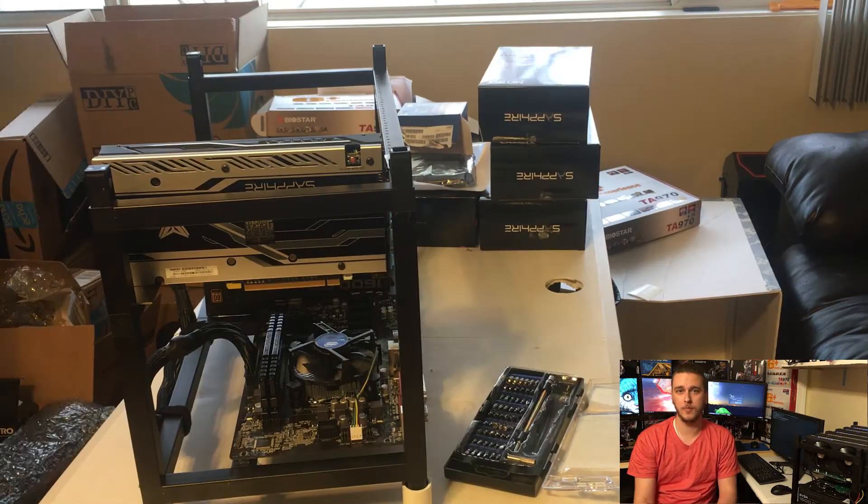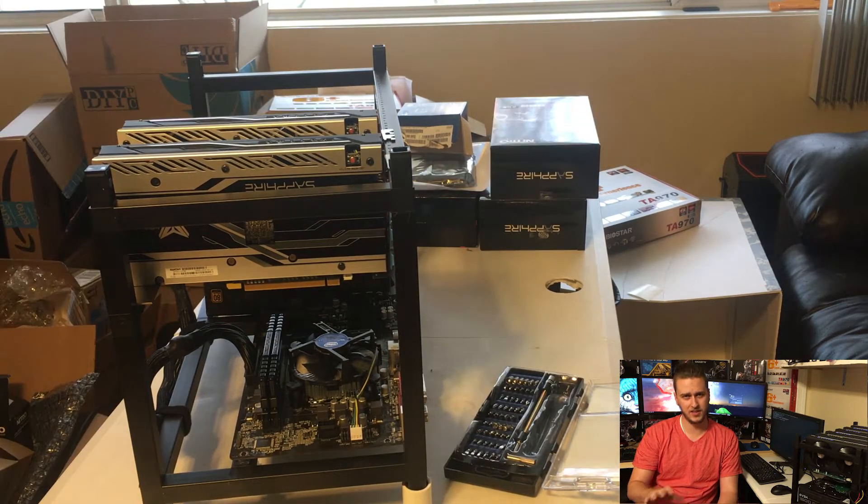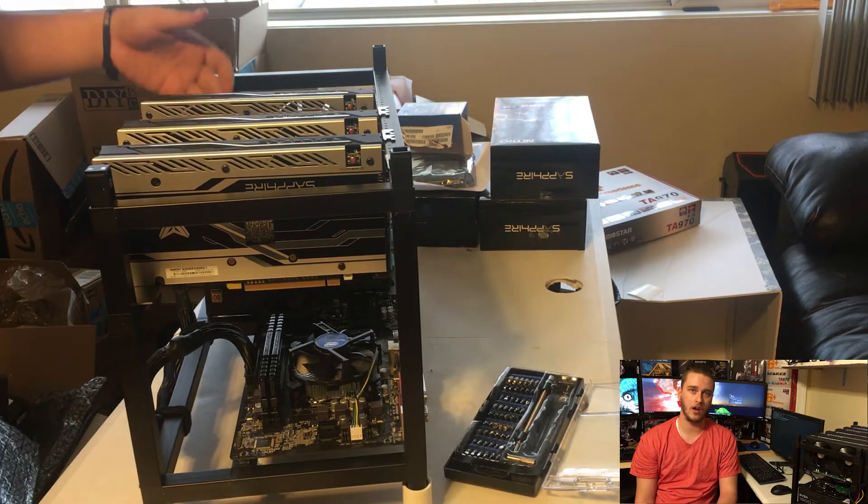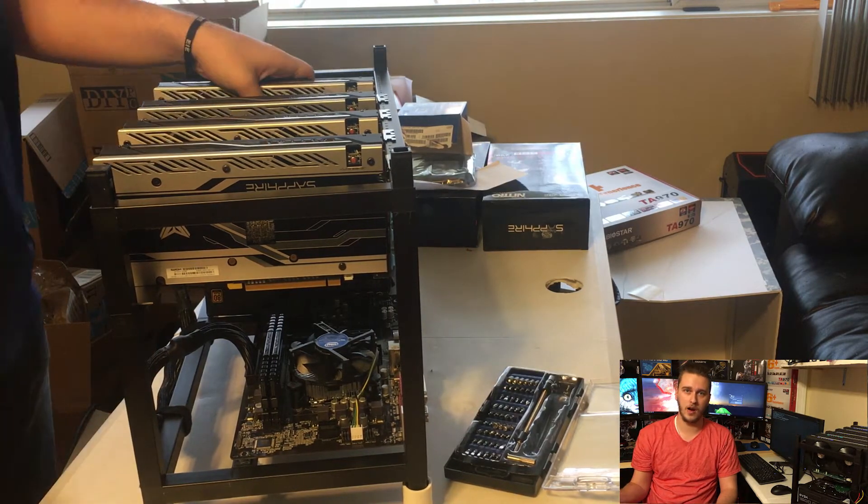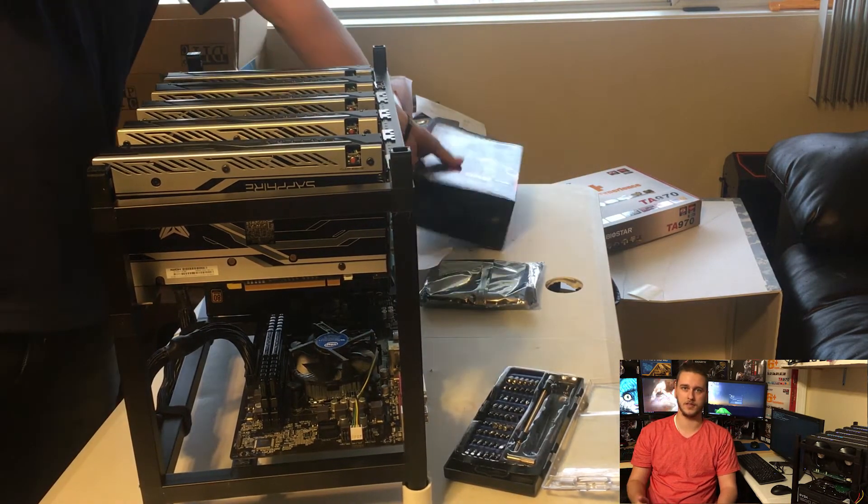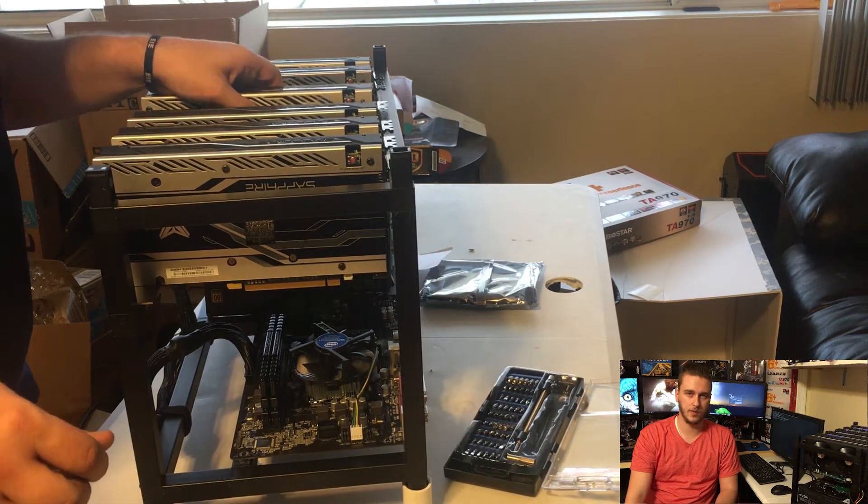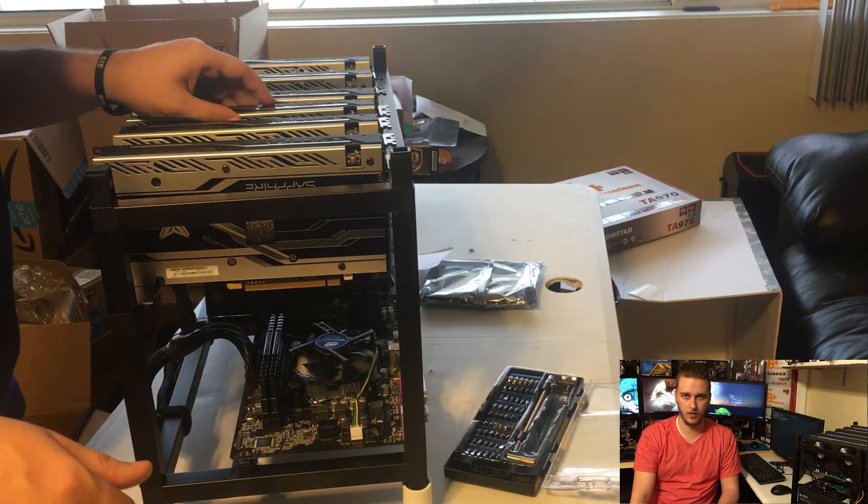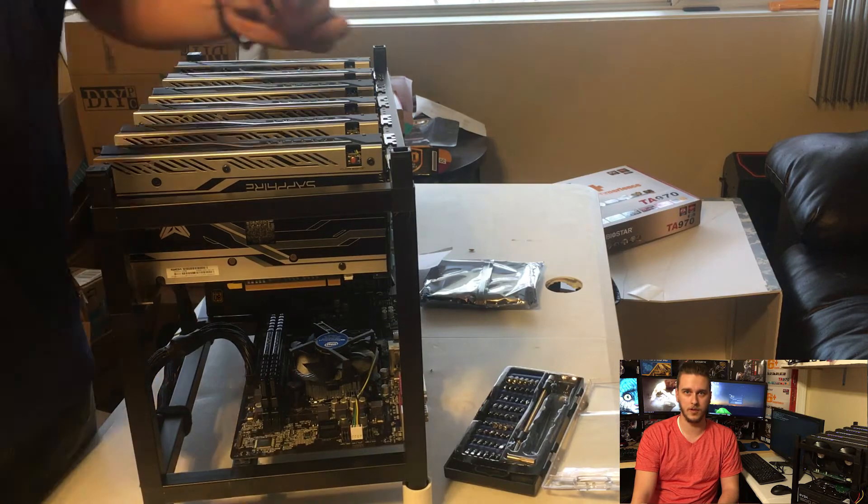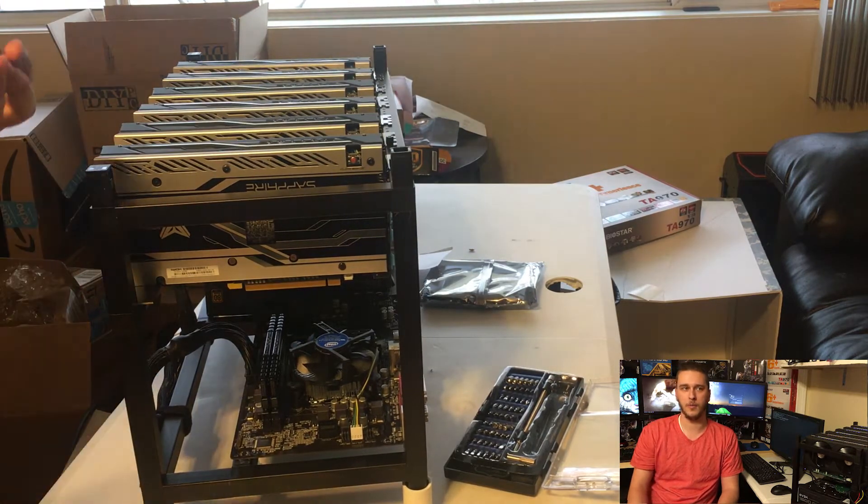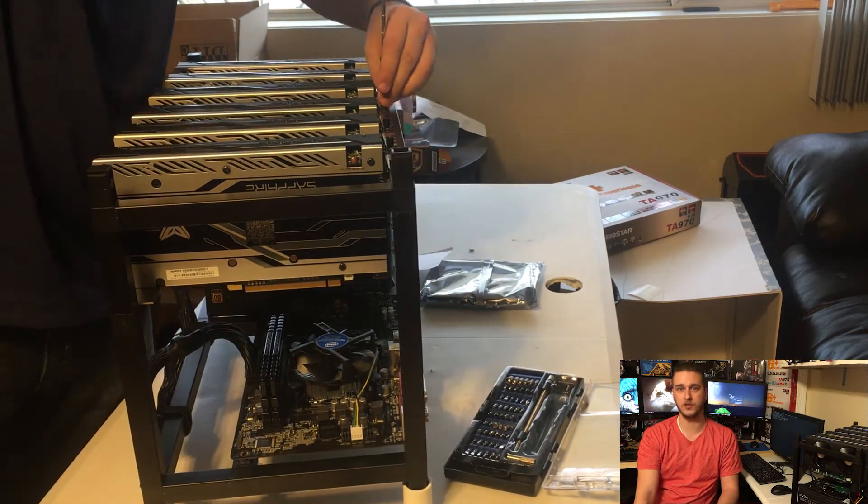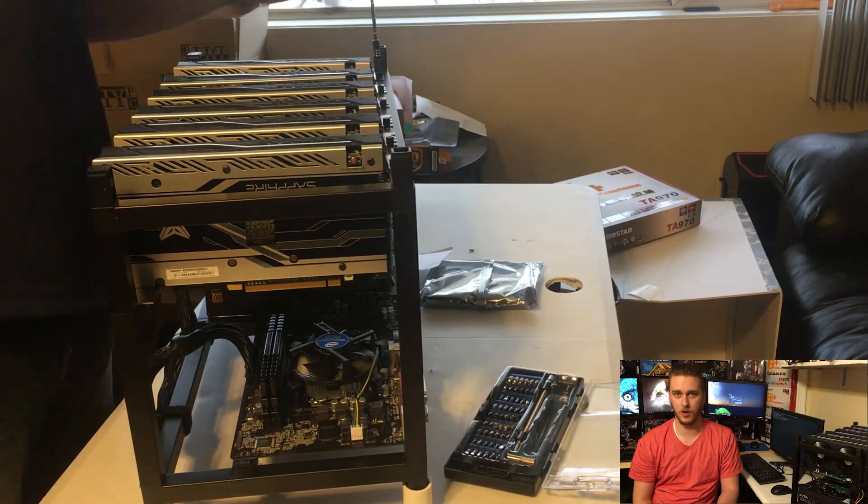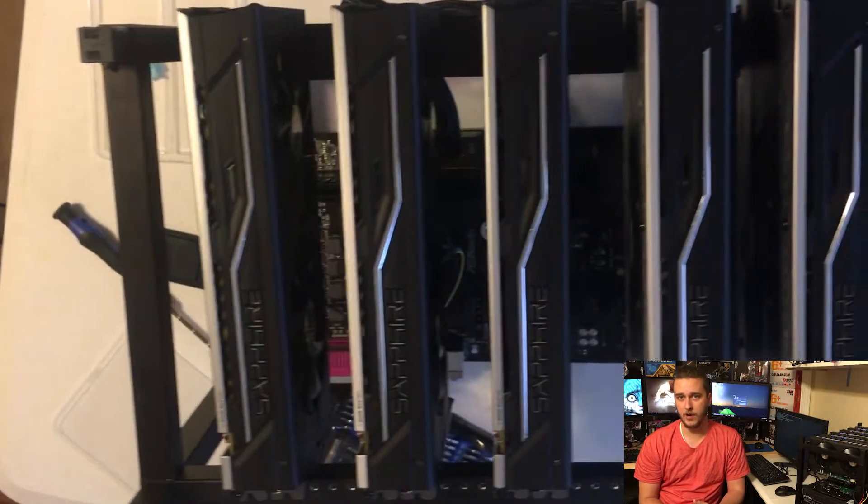When it comes to ethereum mining, the processor is almost irrelevant, so you can run tons of graphics power out of a dual core Intel processor that's old. In this case we went with a brand new Intel Celeron - I believe an 1150 or an 1151 socket, about two or three years behind - but that was just the cheapest option with our motherboard combination.